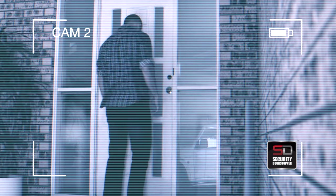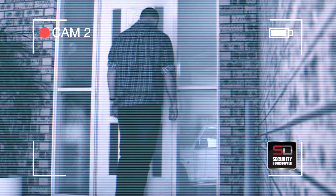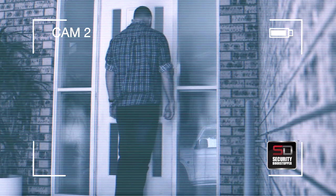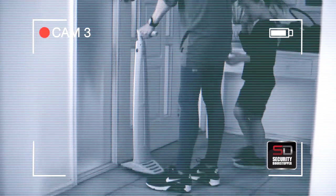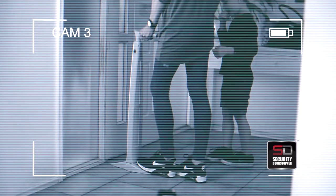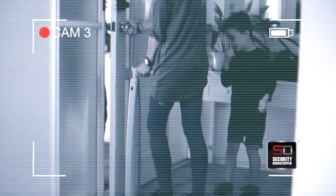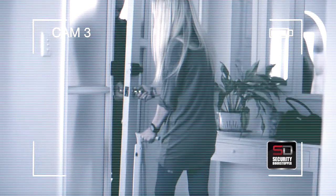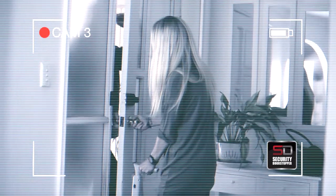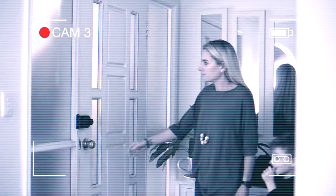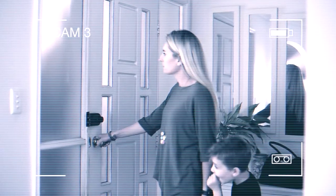Here's another example showing how the security door stopper can keep an intruder from forcing entry through your door. Without it, forced entry is alarmingly easy.